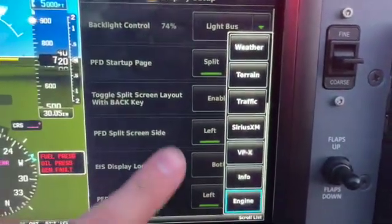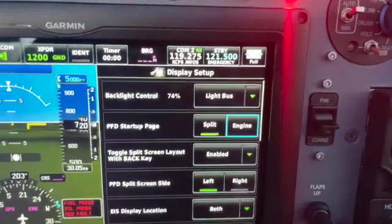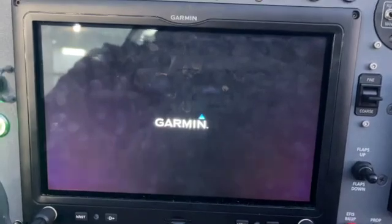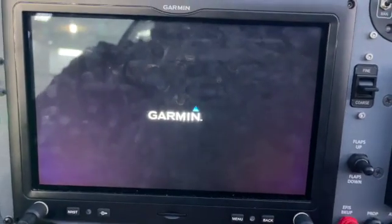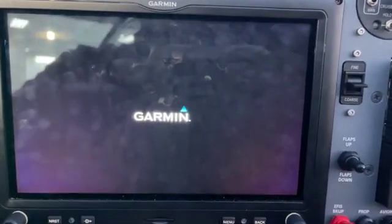I've got Engine selected already. So if we very quickly reboot everything, you'll see that when the screen does boot up, it'll show you the split screen on the right side there.